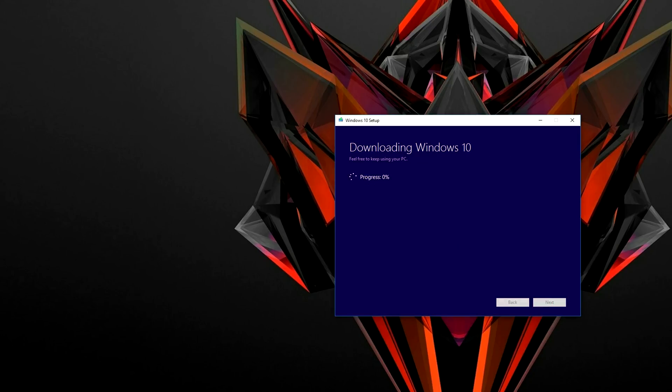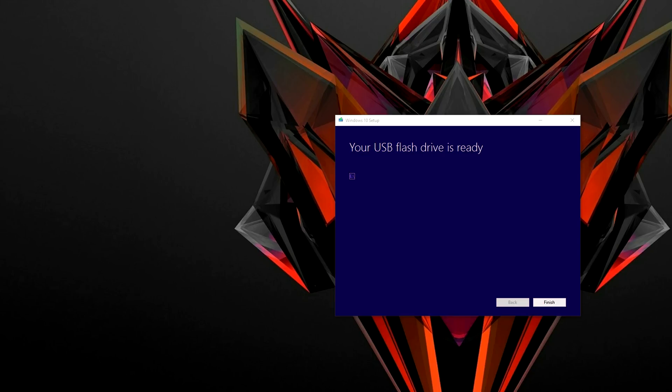Once it's complete you will get a message stating that your USB drive is ready to go so just hit finish and remove your USB stick. Now you can take the USB drive and plug it into your new PC and boot it up.